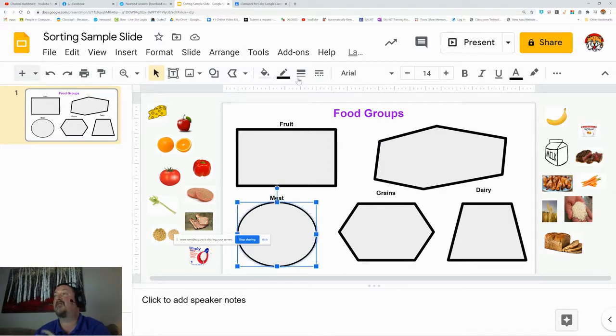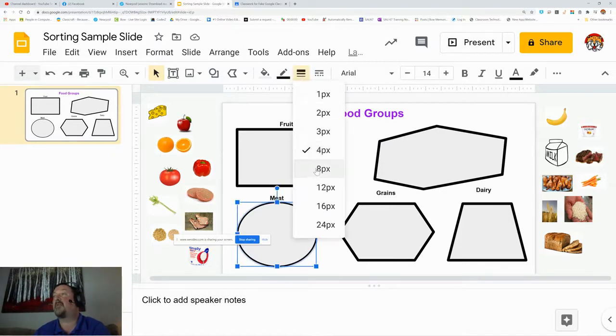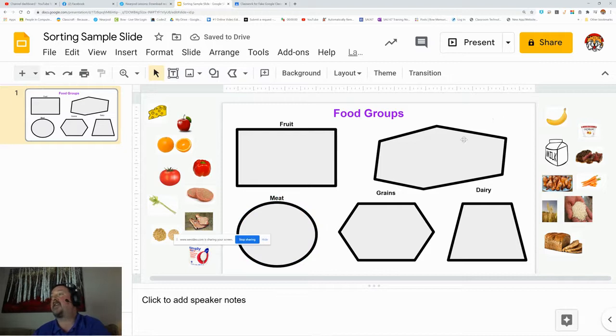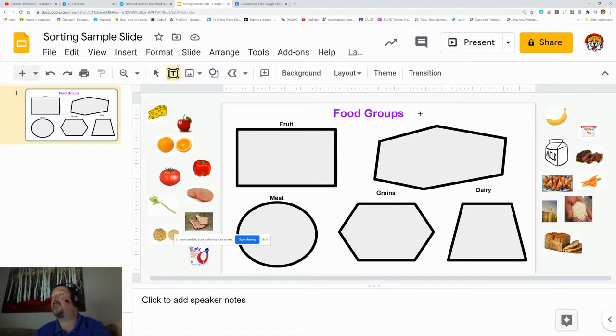This one is only four. I'm going to put that up to eight so that they all match, and then I'm going to give this one a text box right here with my text box tool.